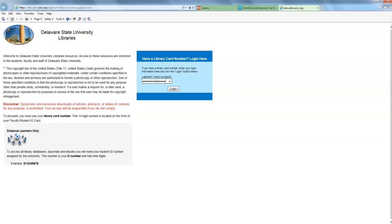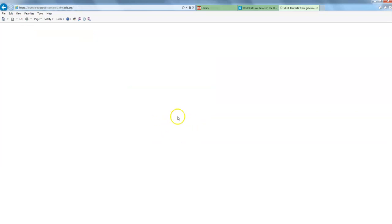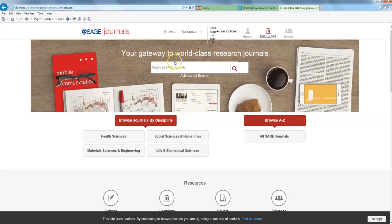For those of you who are distance learners who never really set foot on campus, you would want your D number that's specified right here to put in rather than your library number. For those of you who do go to school on campus, you do want the 14 digit number that is underneath where your signature is on your Delaware State University ID. This just should let me straight in.